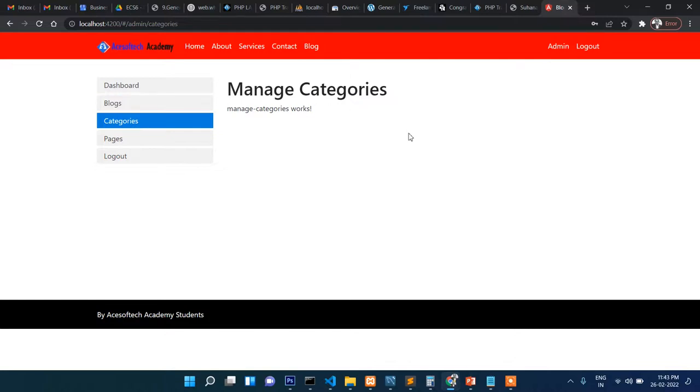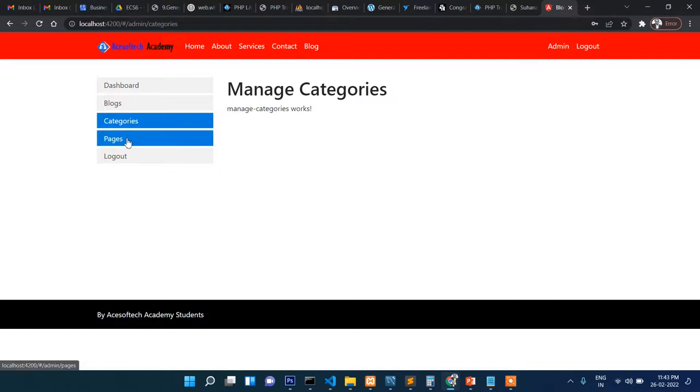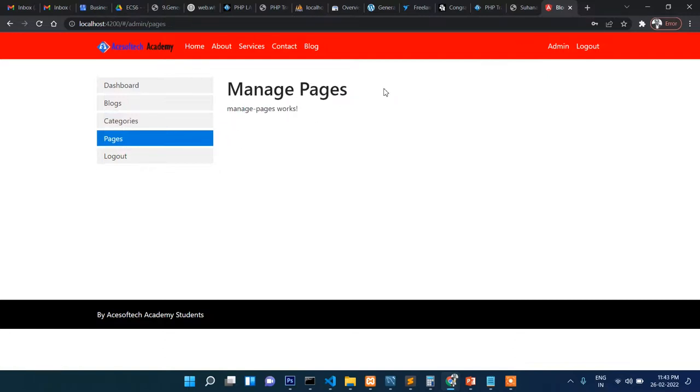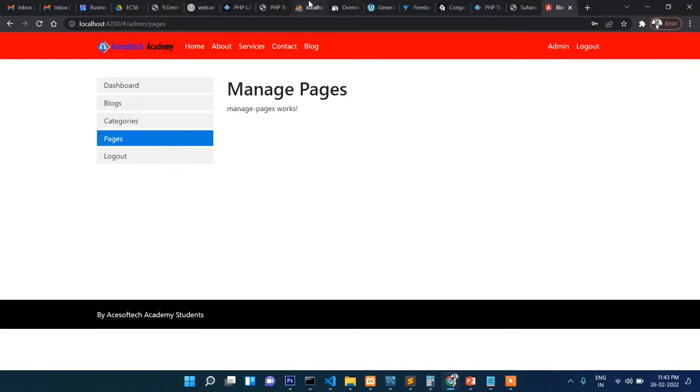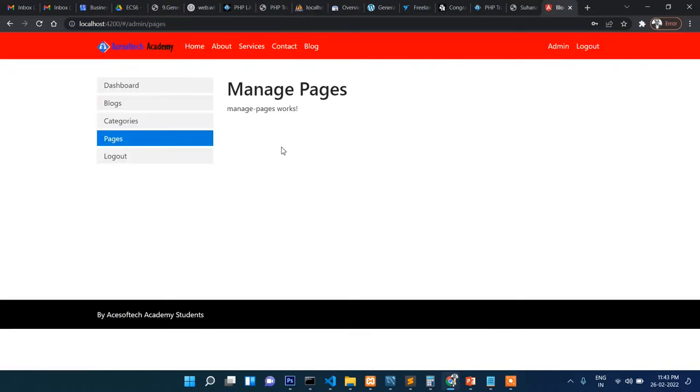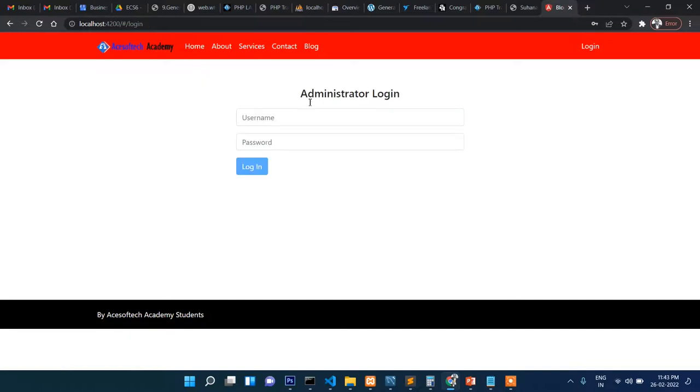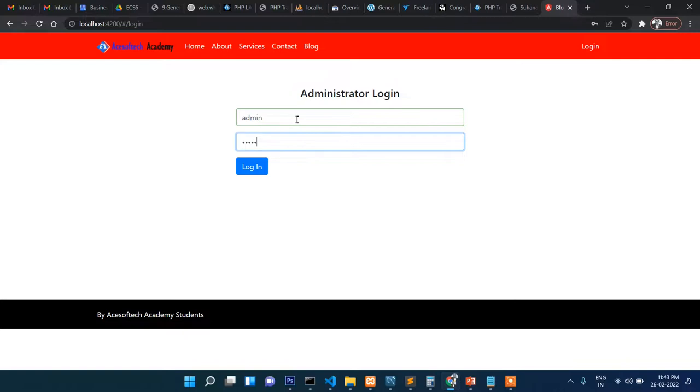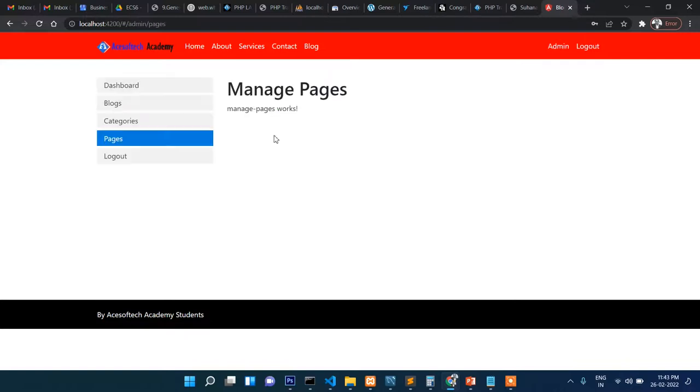I will complete this step by step and keep uploading the videos so that you can follow. The pages can be added from here, but directly for the time being I have added the page from here. I'll give an option to add page. If you click on logout, then you will be logged out.